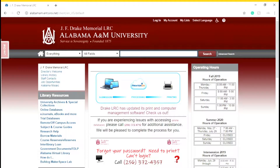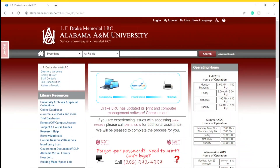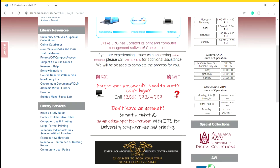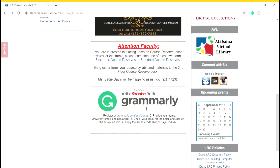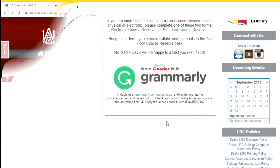Hello, we're going to do a brief overview of the library website. You can get here by clicking the library tab on the AAMU home website. As an Alabama A&M student, you have access to the premium version of Grammarly. It can be found here on the library website or on the courses tab of Blackboard.